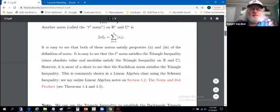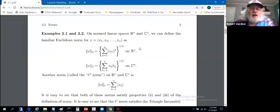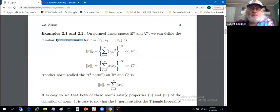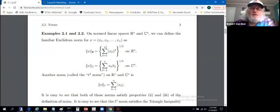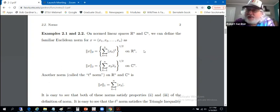Some examples with which you're certainly familiar. Consider Rn or Cn. We can define the familiar Euclidean norm — the usual norm on Rn or Cn — indicated with a subscript of 2. On Rn, this particular norm is defined for a vector with components x1 through xn as: take the sum from k equals 1 to n of x sub k squared, and then take a square root. That's the norm on Rn that you use in sophomore linear algebra.